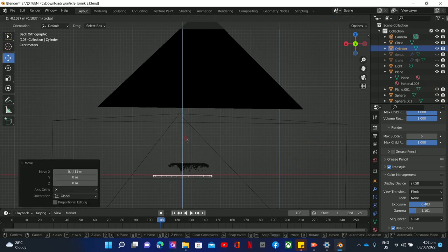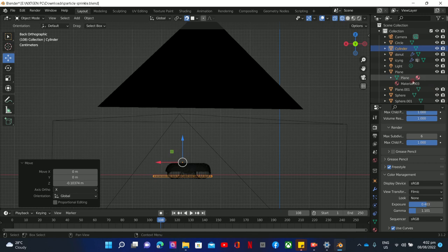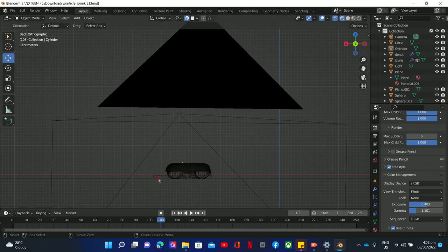And then, siyempre when you're moving it, parang kung saan saan na pupunta yan. That's your problem with that. And then you can turn on our donut.